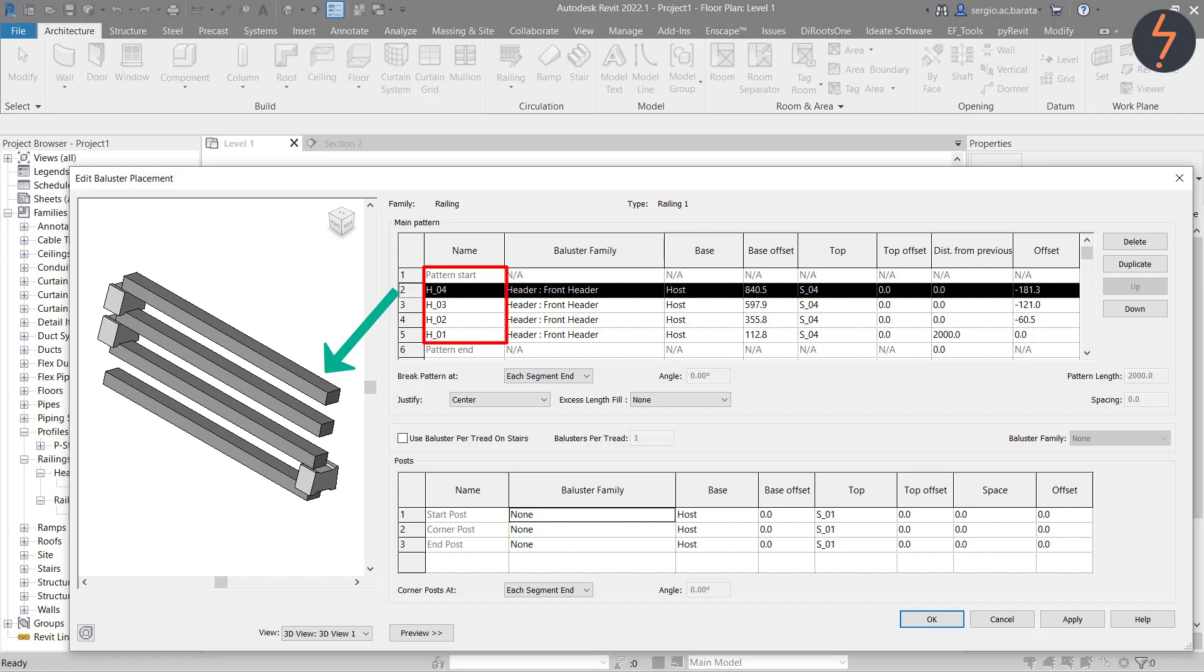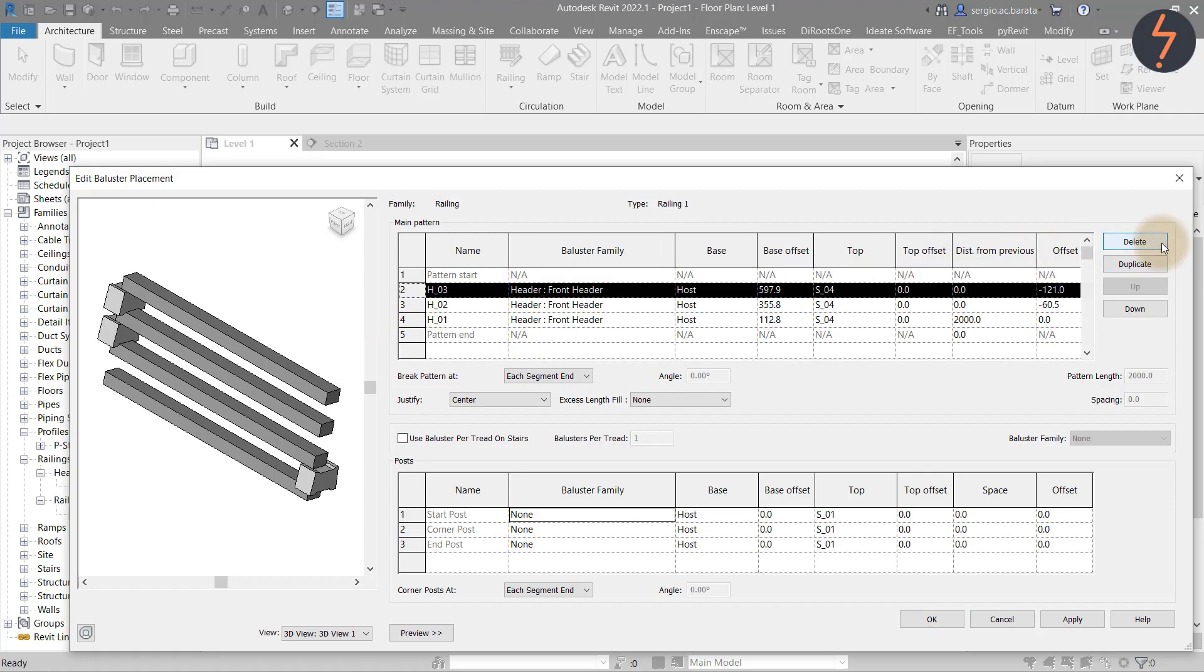In other words, I have added too many balusters. To fix this, I can simply delete.